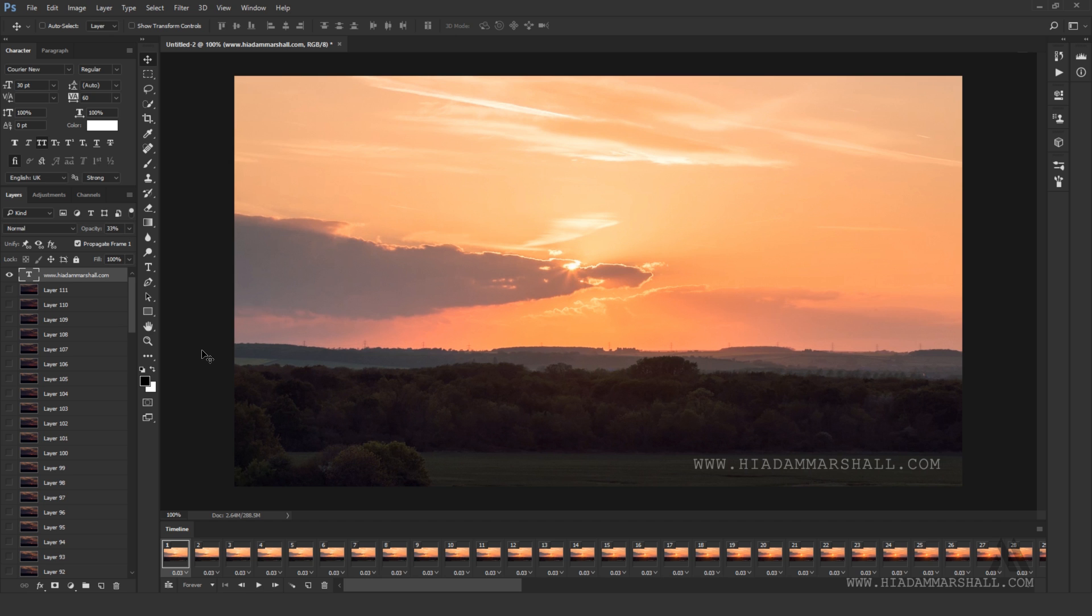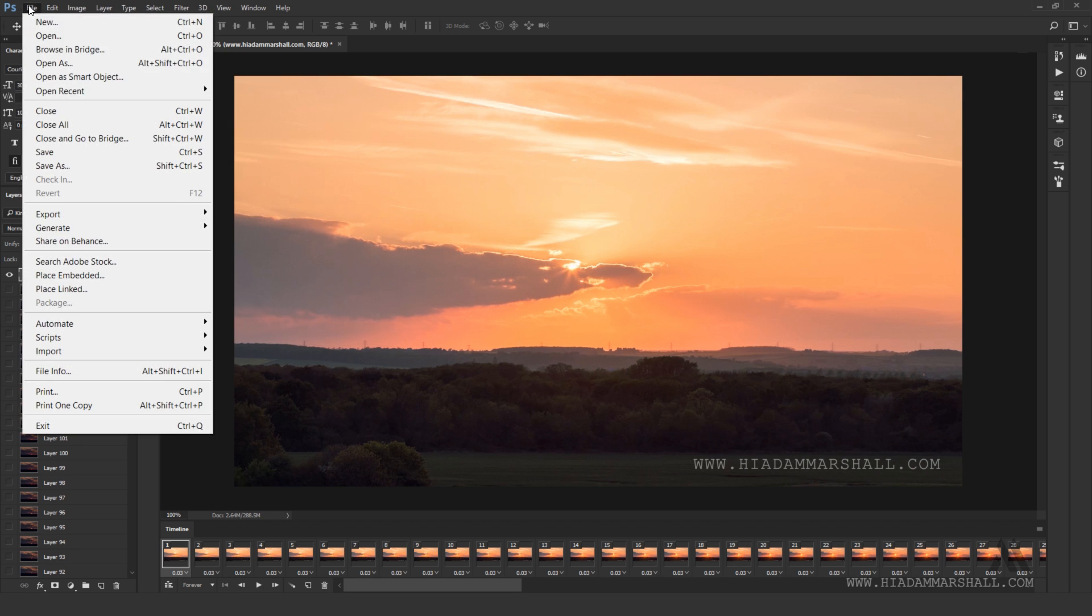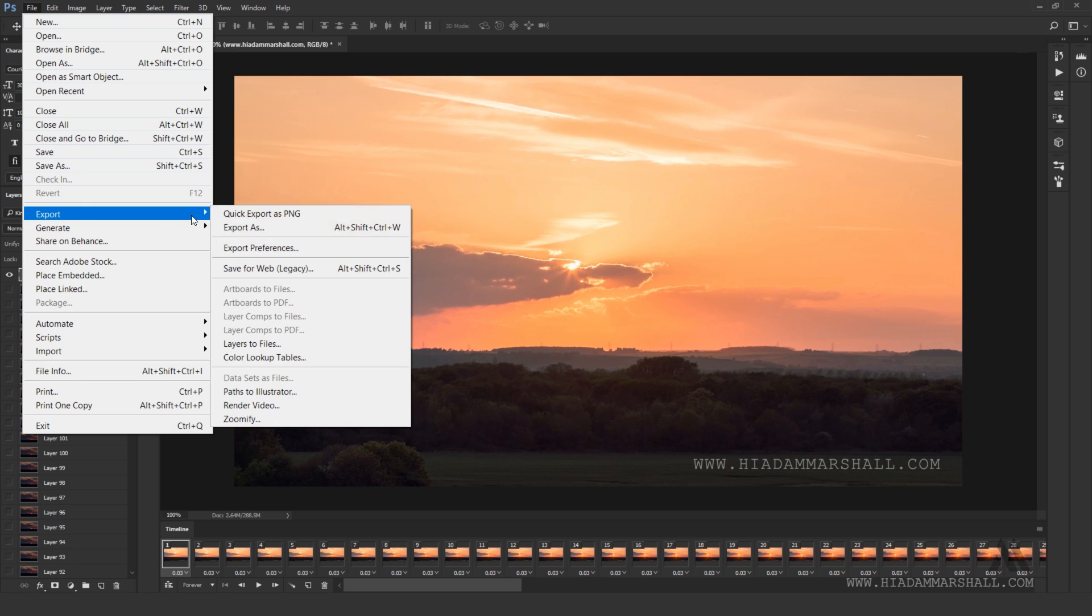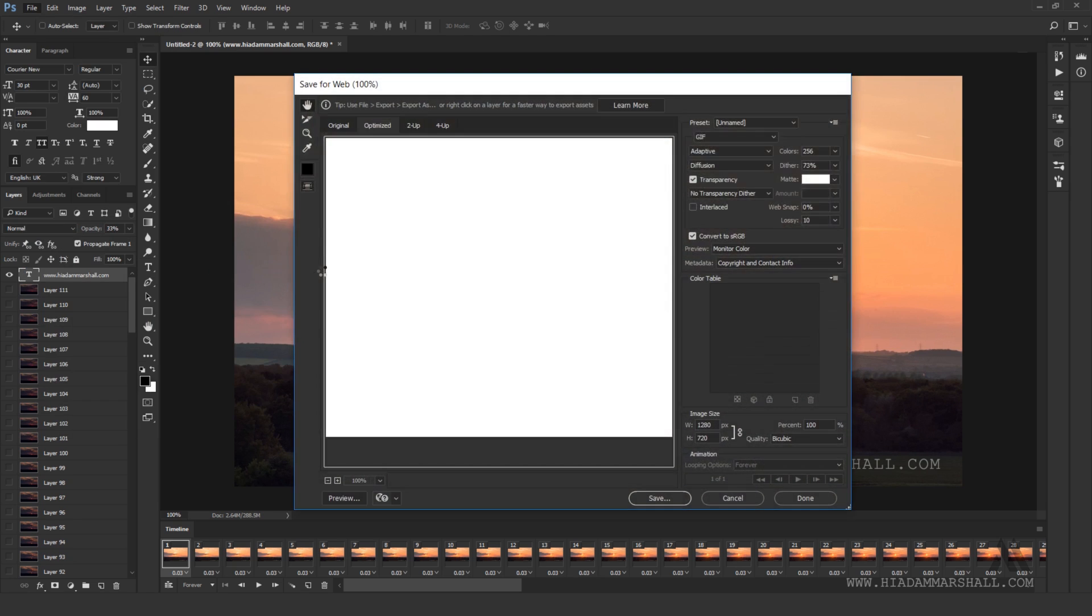When you are happy with the frame delay and the preview looks good you can set the output options by going to file, export, save for web. It's worth noting the shortcut keys if you are making lots of different files since you will want to be coming back to this menu a lot.